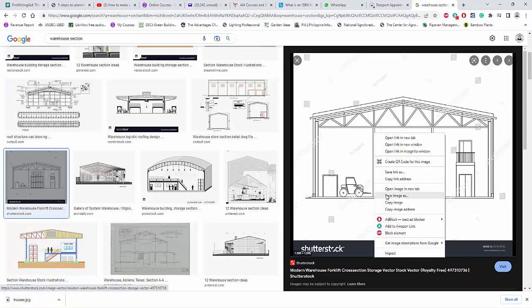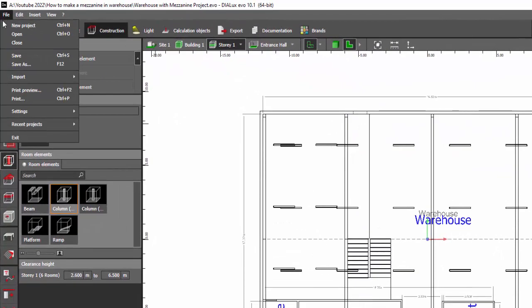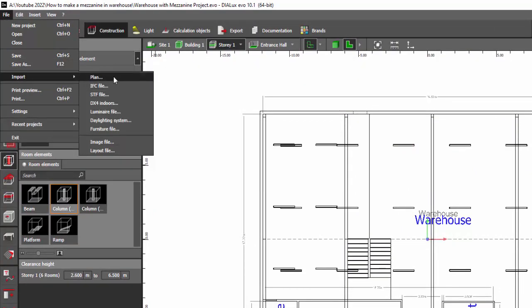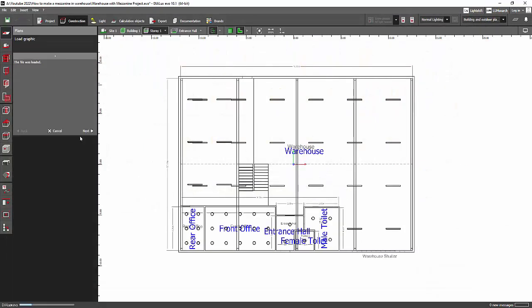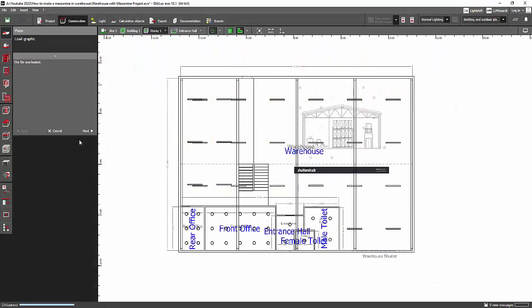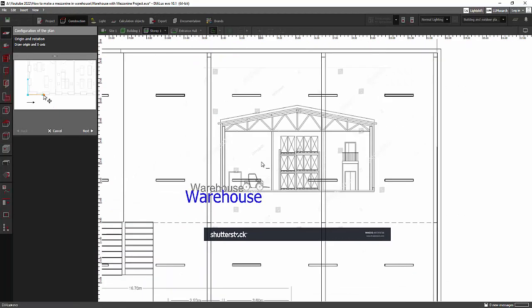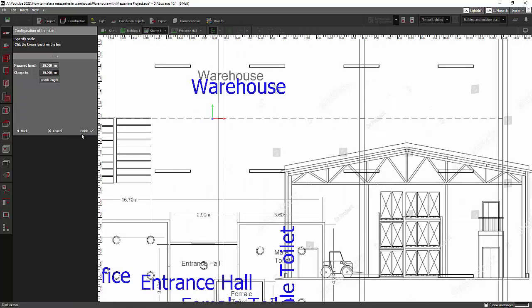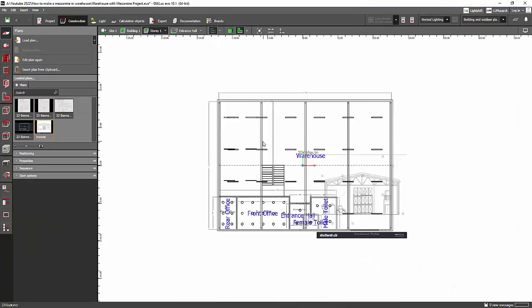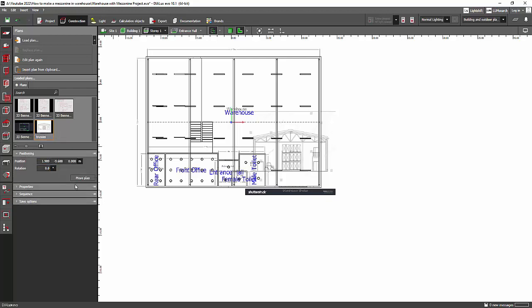I Googled a warehouse image that has trusses like this, saved it to my desktop, and then imported it into my Dialux file. Go to File, Import, then Plan, go to the desktop where the trusses image is saved, click Open, then Next, and OK. I'll just assume the length of this one and enter it, then Finish.